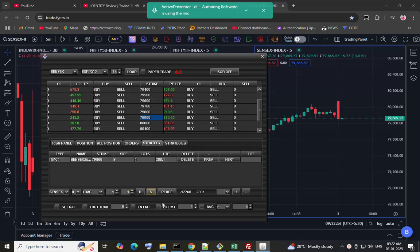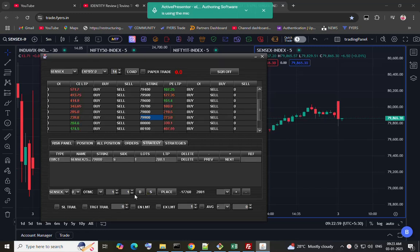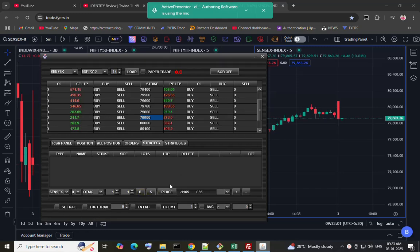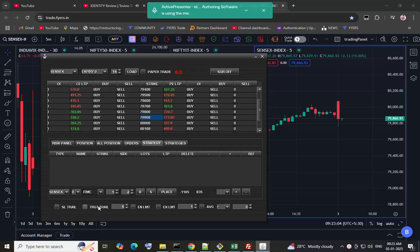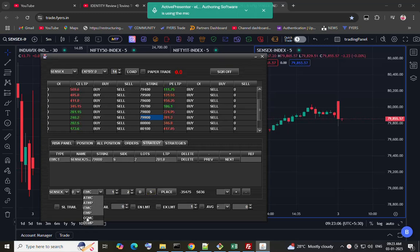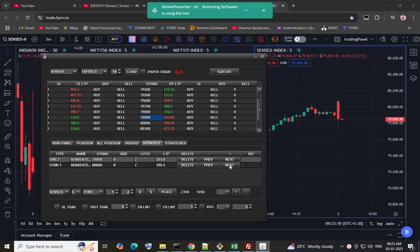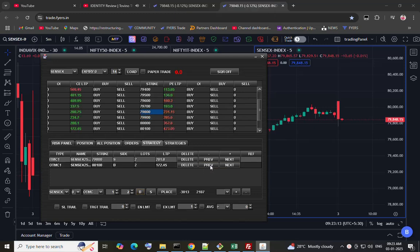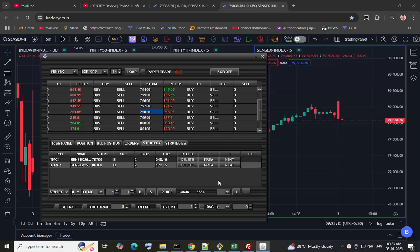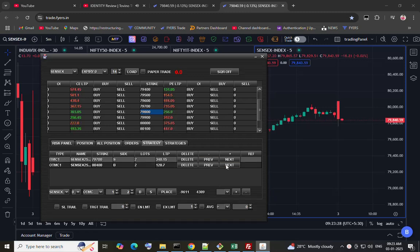I am deleting this and changing the quantity. You can change the strike by clicking previous or next button.